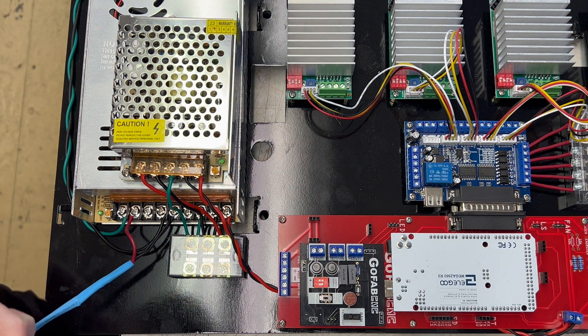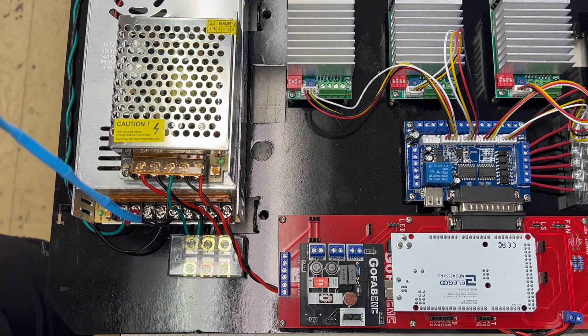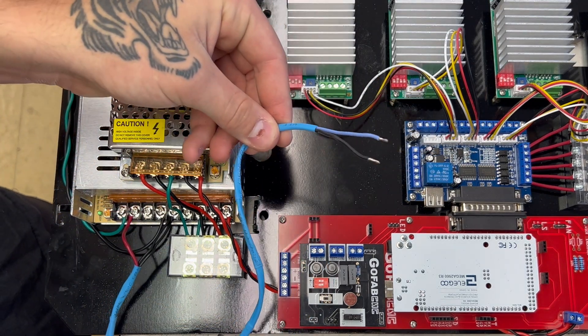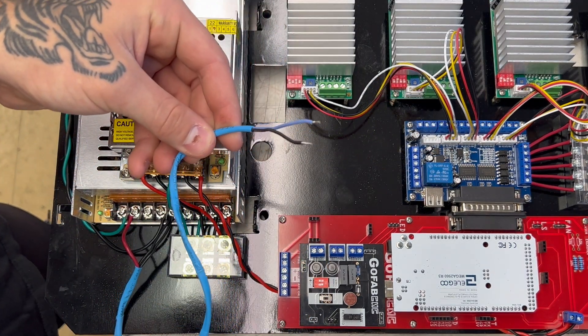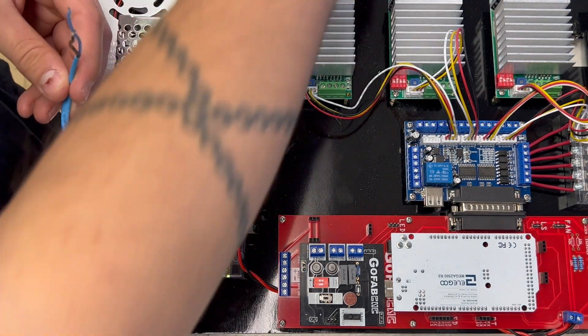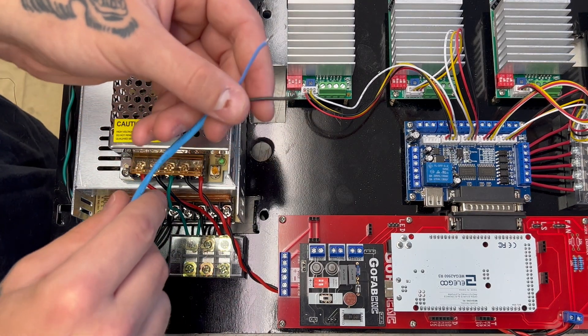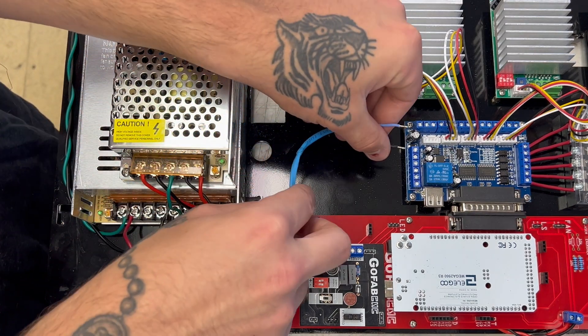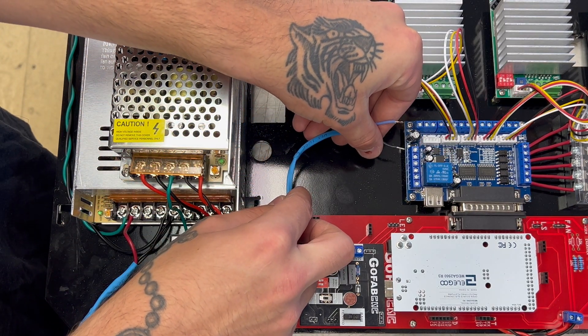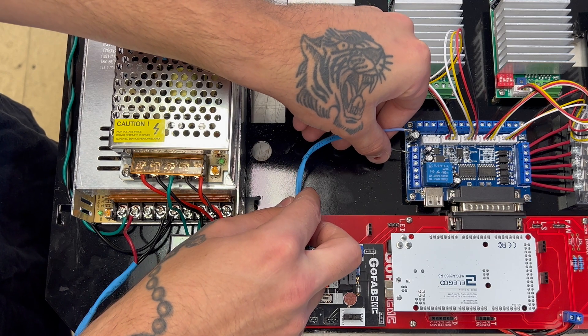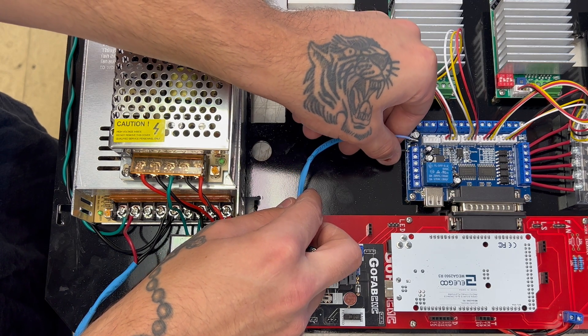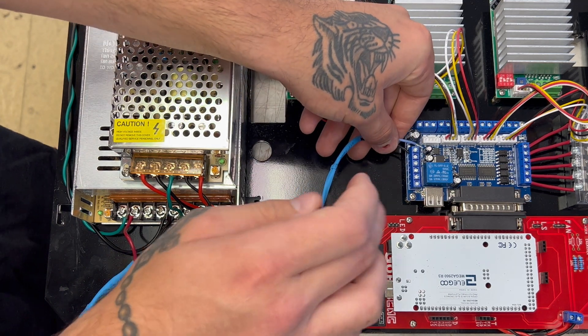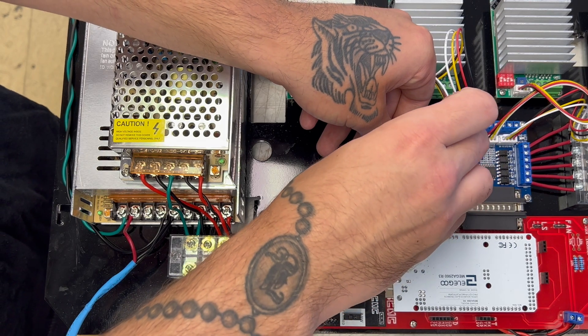After it's tightened down we're going to take the other end, the blue wire and the black wire, and connect it to your center board. You'll take the black wire and connect it to the first screw terminal on the left at the bottom of the center board.